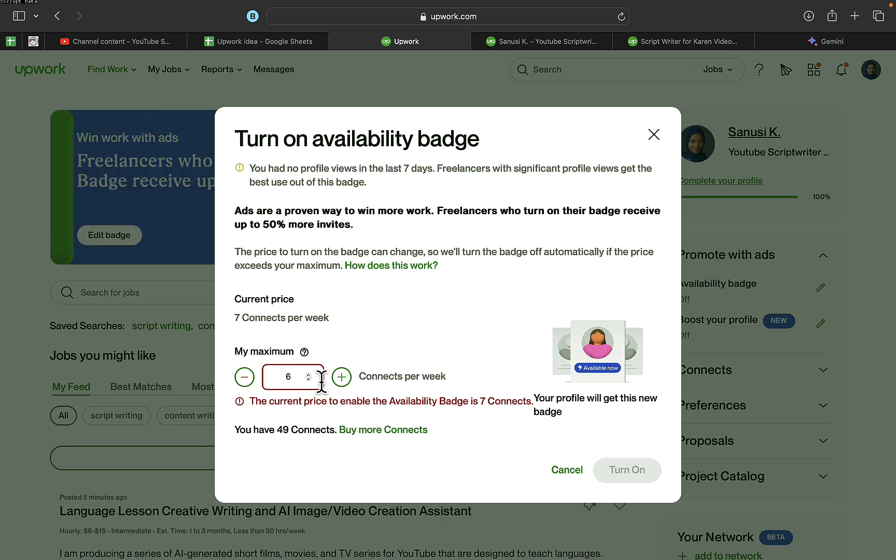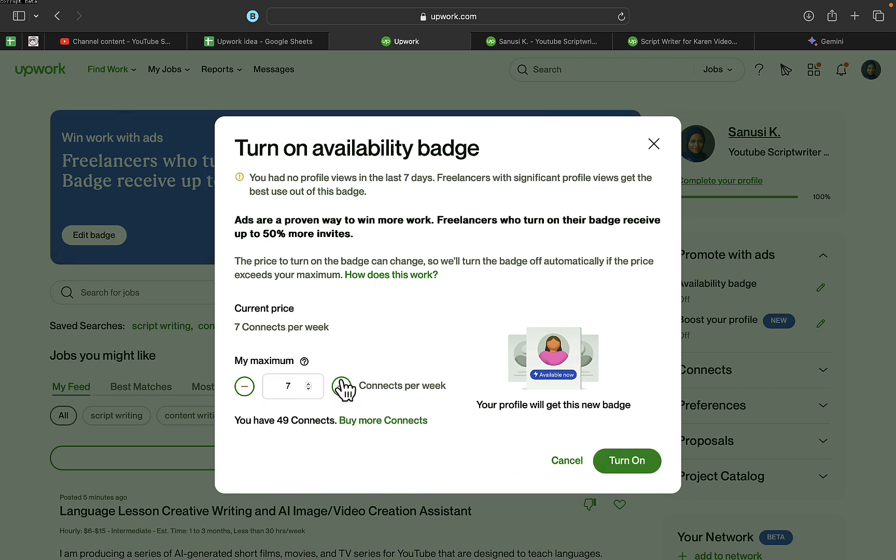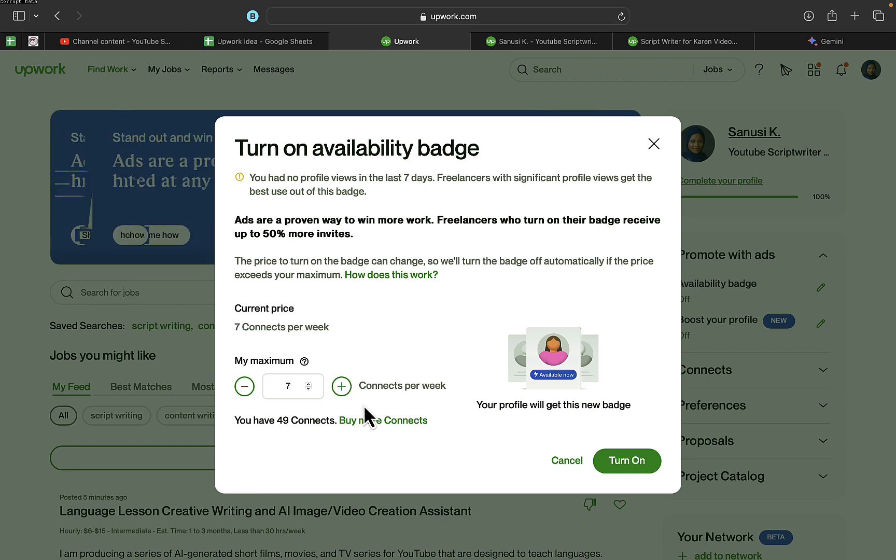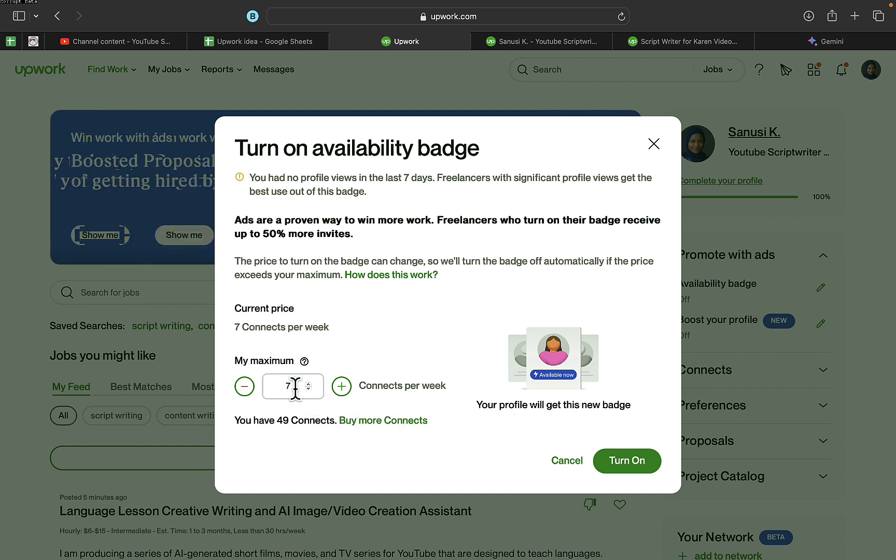If I click on this plus sign, you can see the red sign has been removed, which means I can actually turn on the availability badge on this account. Once you have enough connects in your profile account, you'll be able to turn this on.